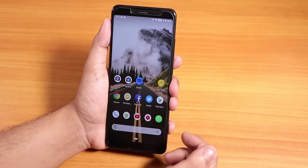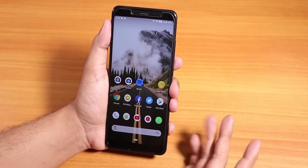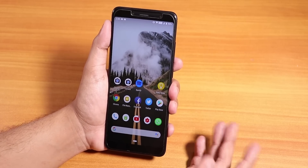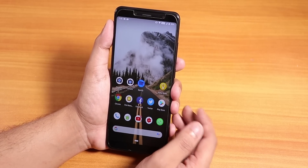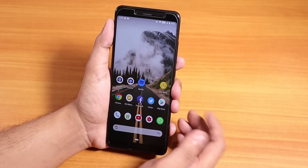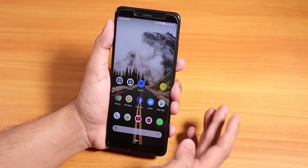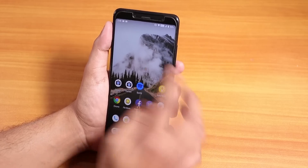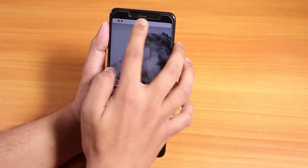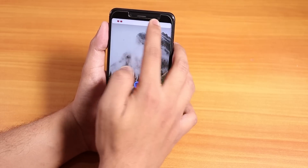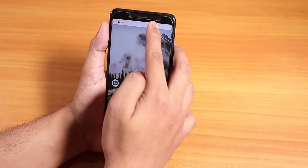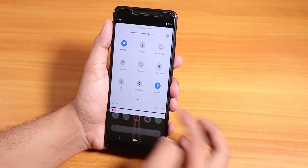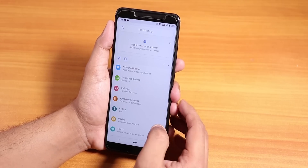On top of the stock Android experience, you get customizations. There are plenty of them — more than enough for me. You get a brightness control by swiping on the status bar, which I really like. Let me go into settings to show you more.